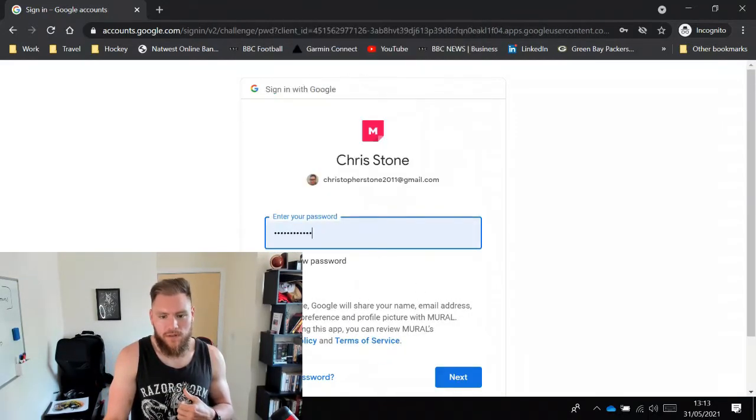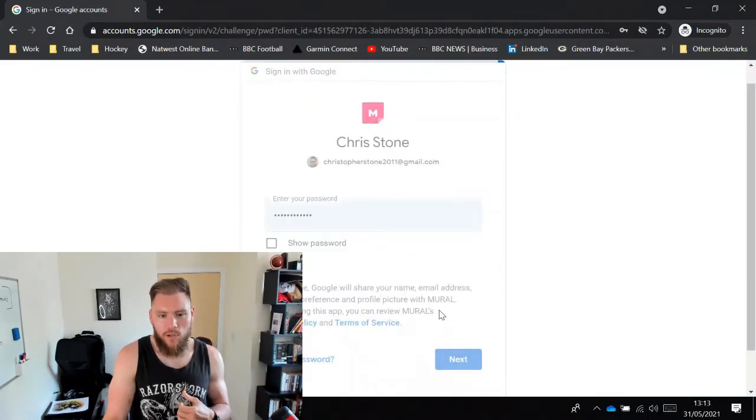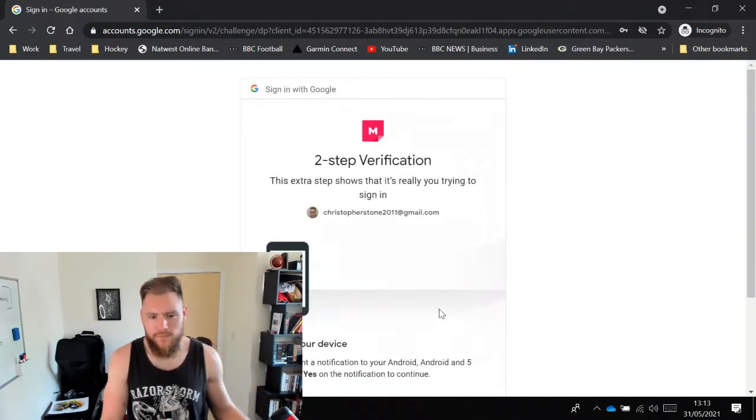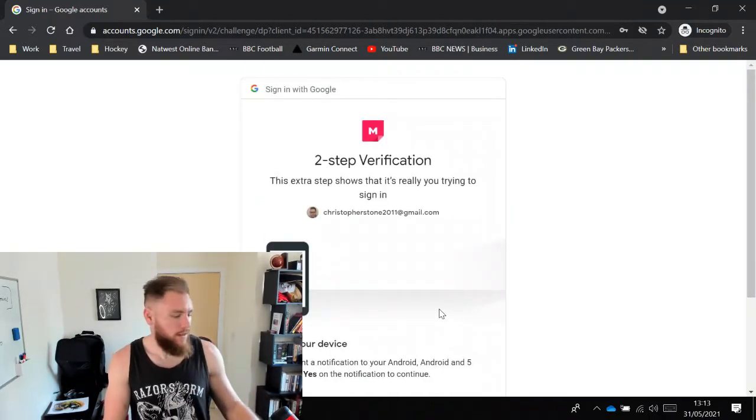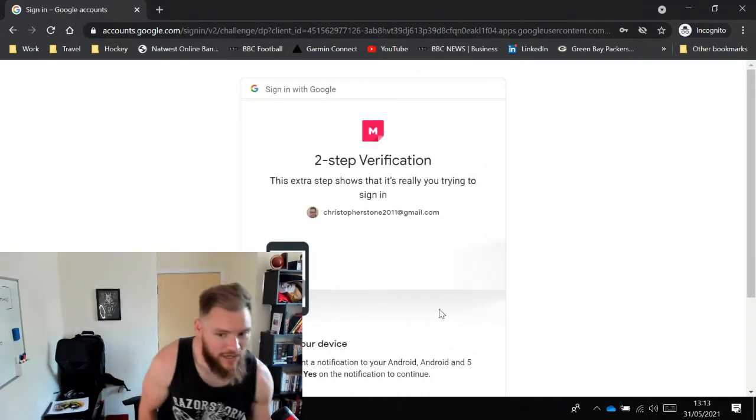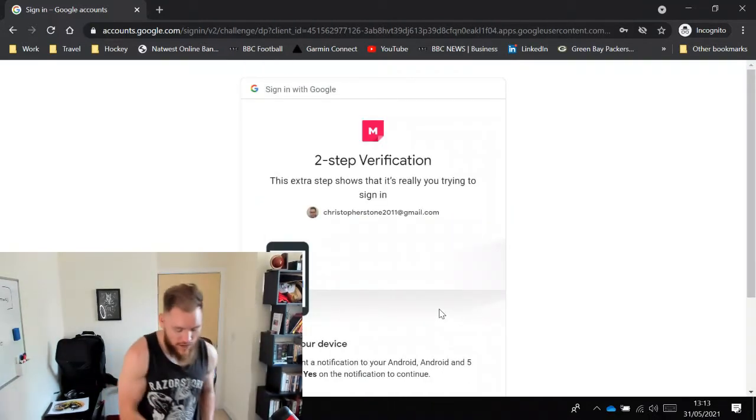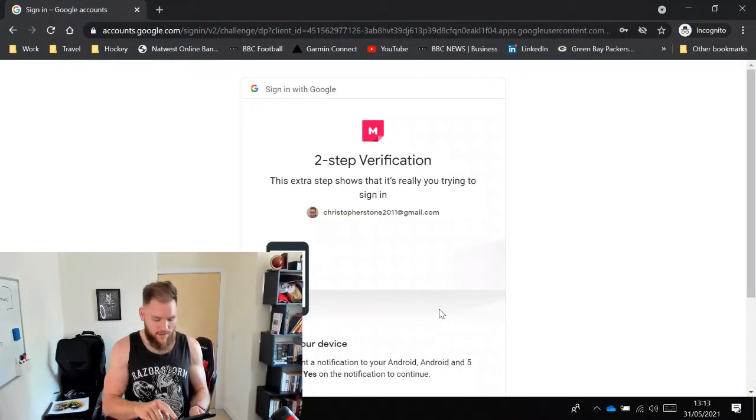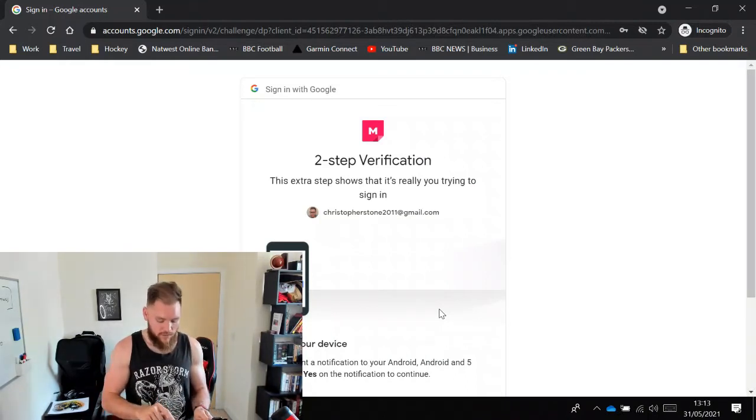So I'm going to log myself in. Annoyingly it's going to ask for verification. Give me a moment while I verify that on my device.